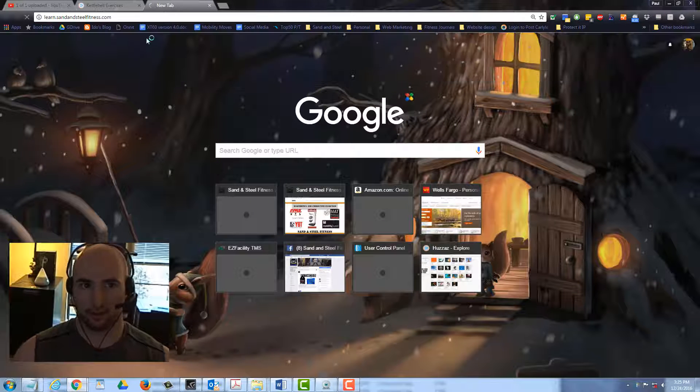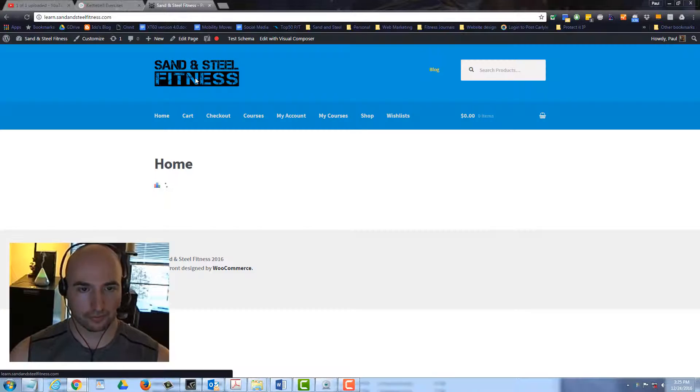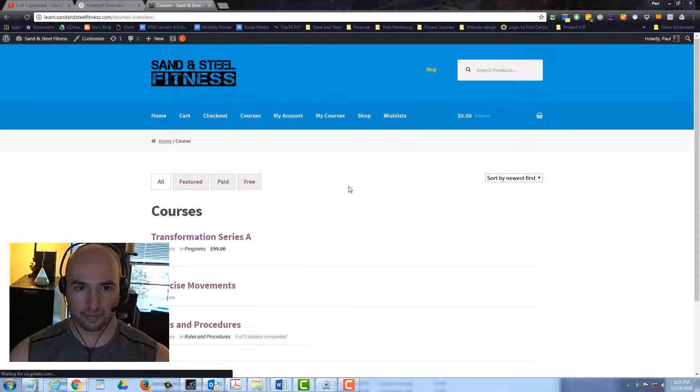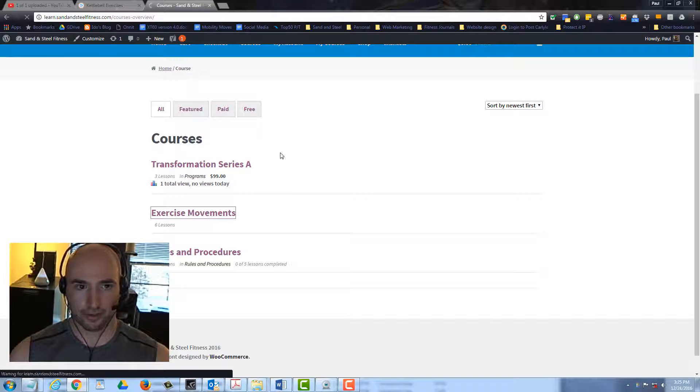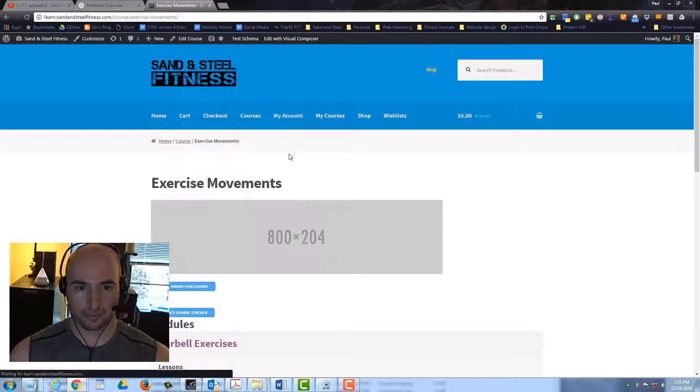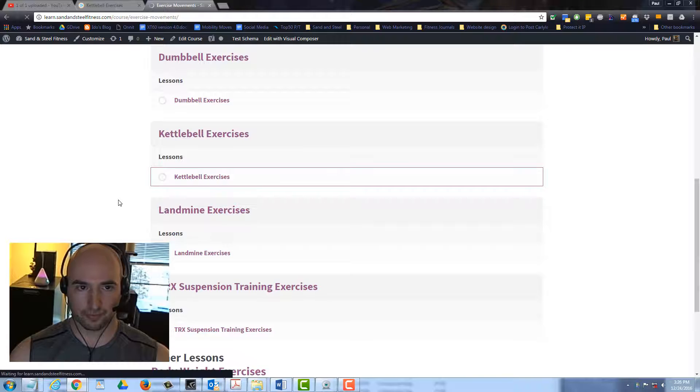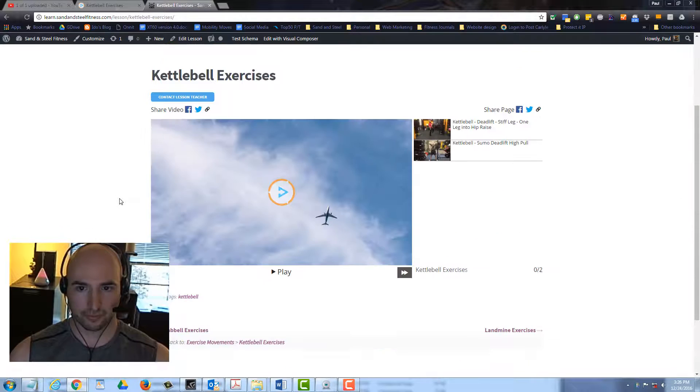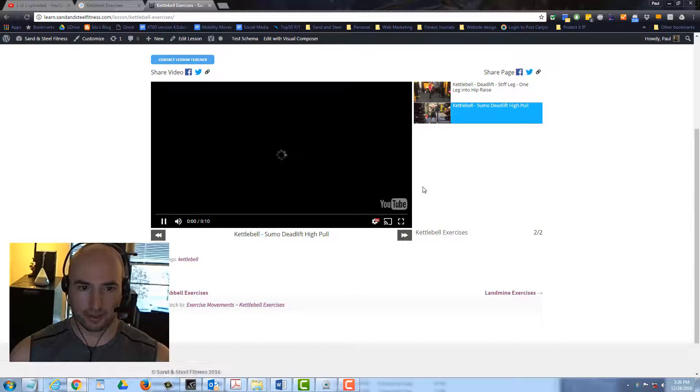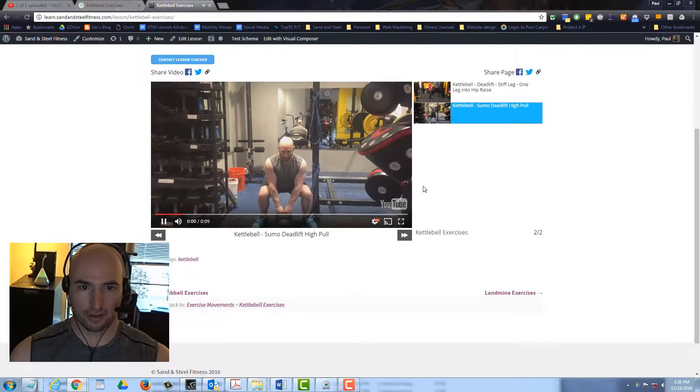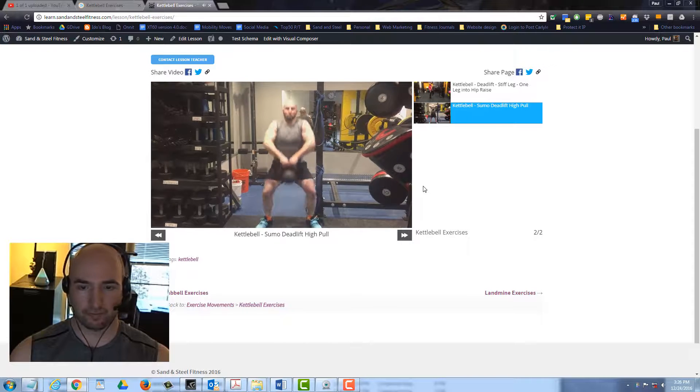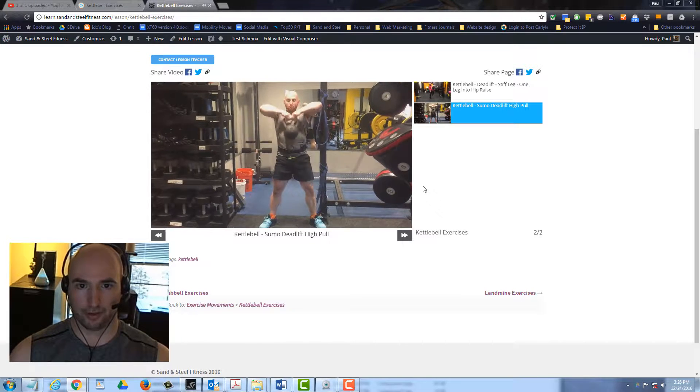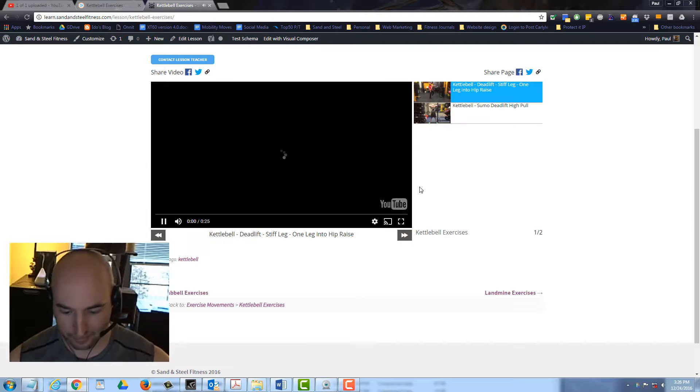You can go to learn.standandstealfitness.com. Here we can go on to courses, exercise movements. You can scroll down to get the kettlebell exercises. Here's our kettlebell sumo deadlift high pole. There's our movement. No editing on the website necessary to get it in. Thanks a lot guys. Bye.